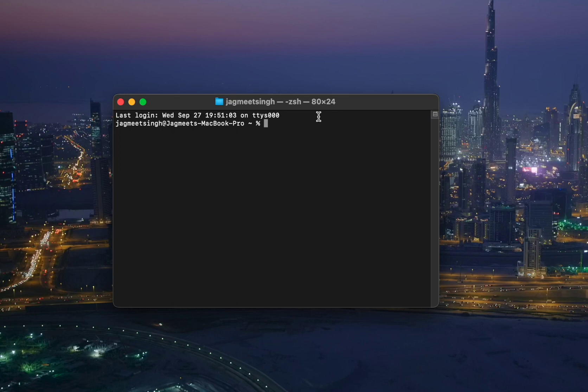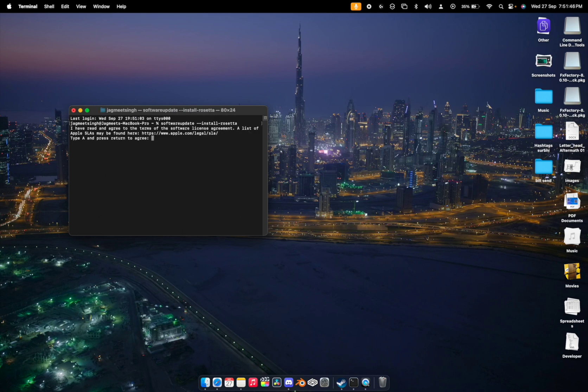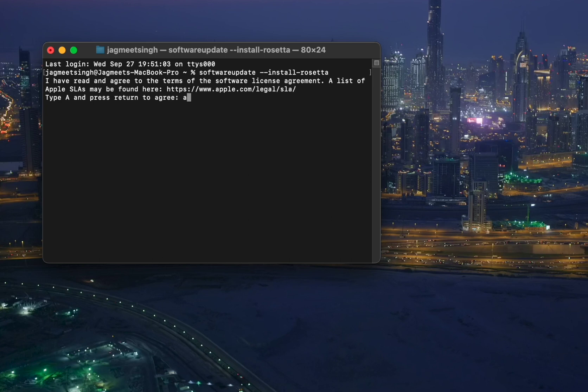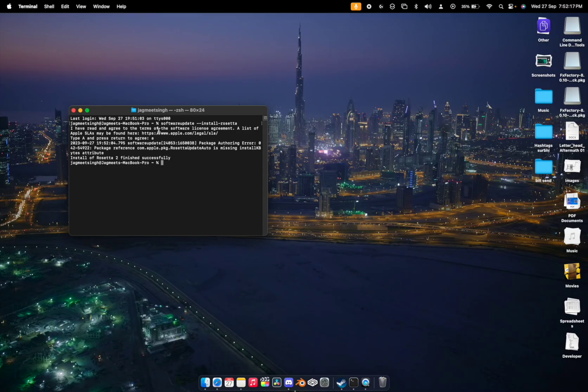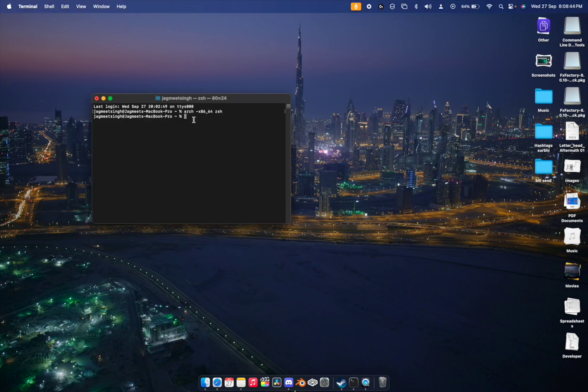Paste the first command from the description and hit Enter. It will ask you to type 'a' to agree — just type 'a' and hit Enter, and it will start installing. Once that's complete, paste the second command and hit Enter, then paste the third command.